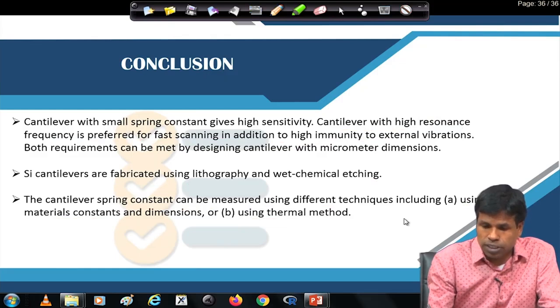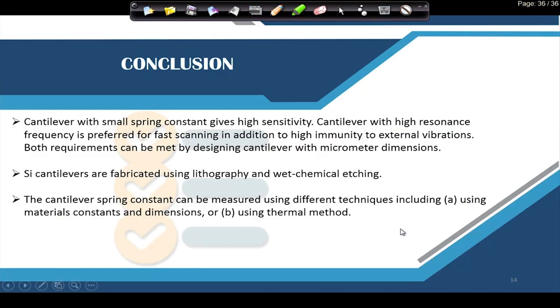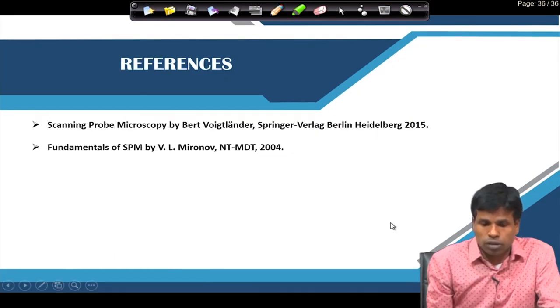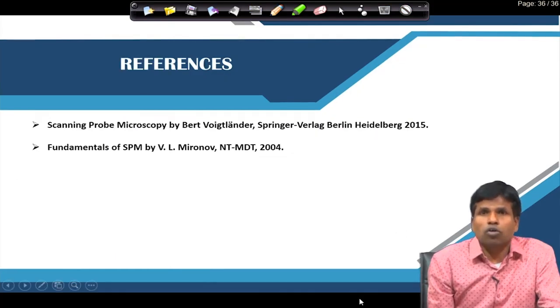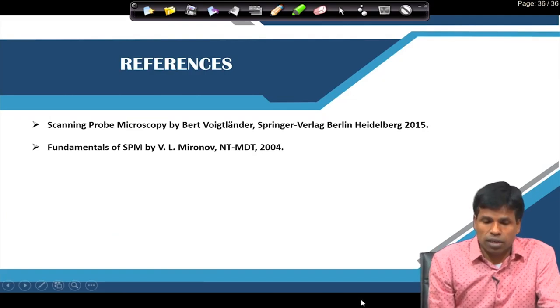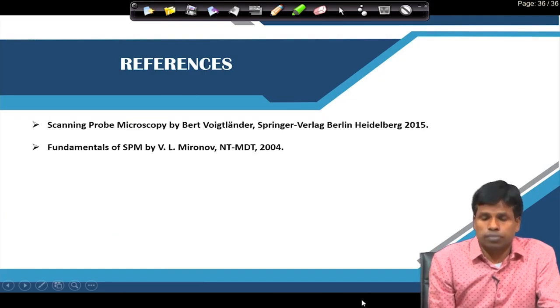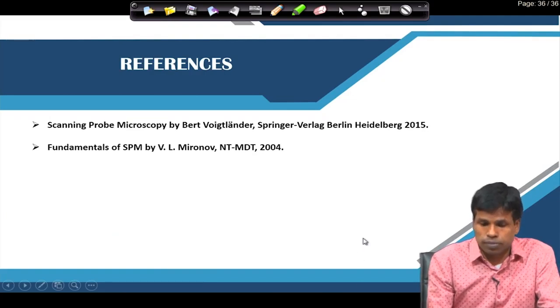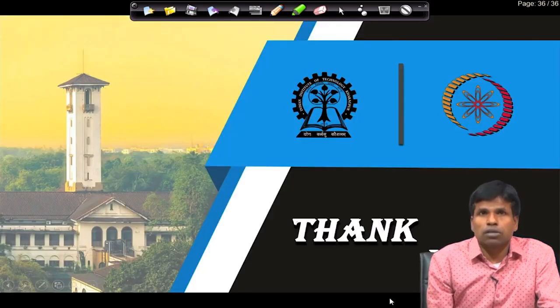The cantilever spring constant can be measured using different techniques: using material constants (Young's modulus) and the dimension of the cantilever, or using the thermal method to calculate the spring constant. These are the main points of today's lecture. For more details, you can refer to the two reference books. Thank you.